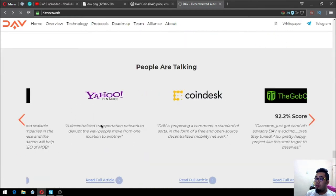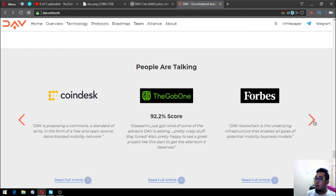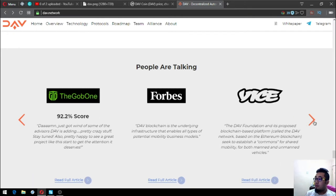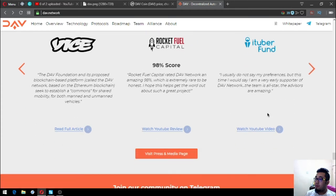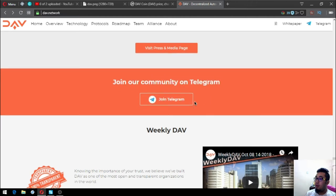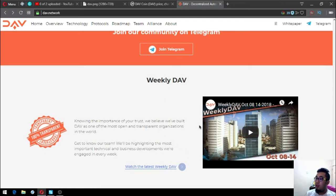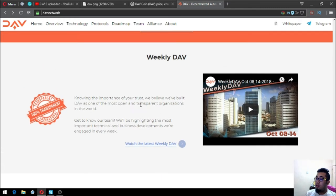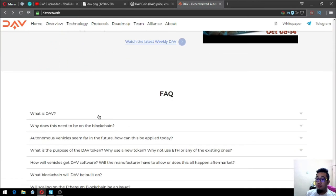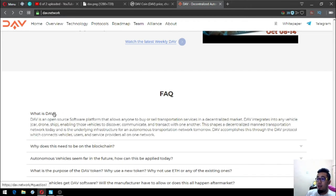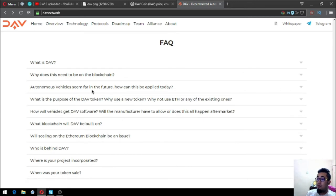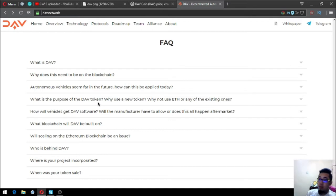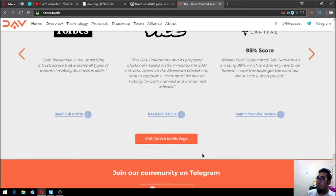So let's go back. People are talking in this section. There's some articles that mention DAV. You can join their Telegram group here and also they have their YouTube channel which is updated from time to time, so you can subscribe to their YouTube channel to get the latest news about their updates on DAV. Some facts about DAV are also here: What is DAV? Why does this need to be on the blockchain? Autonomous vehicles seem far in the future. What is the purpose of the DAV token? There's a lot here. So that's all on their website.